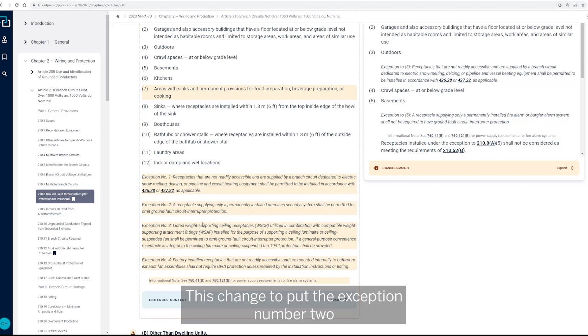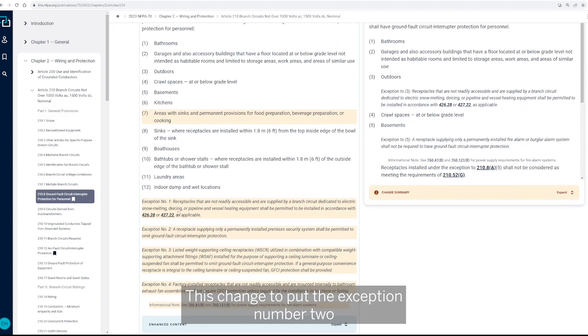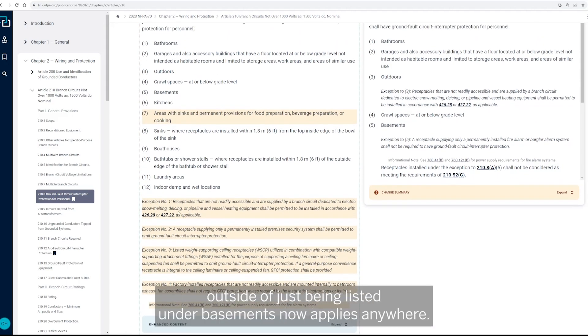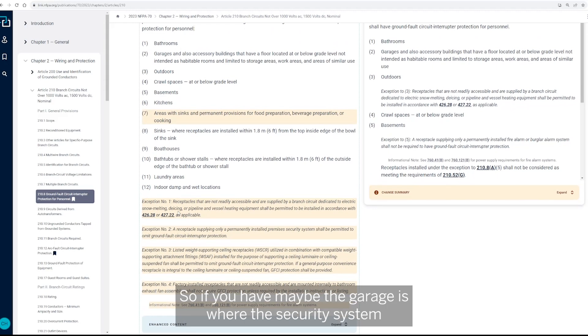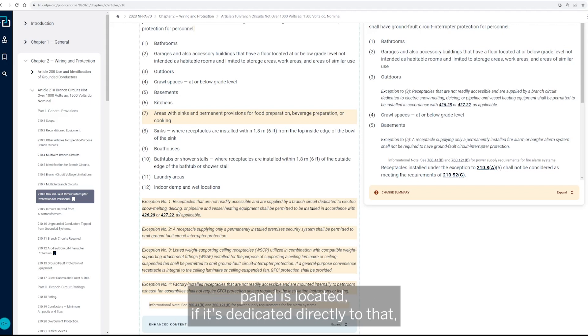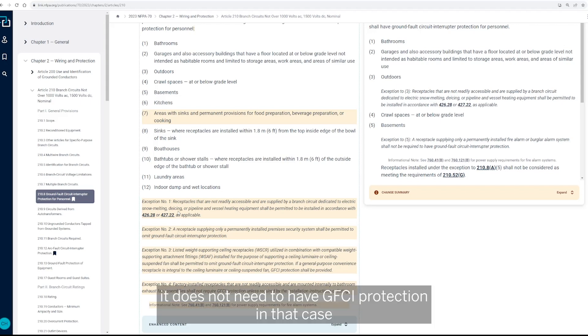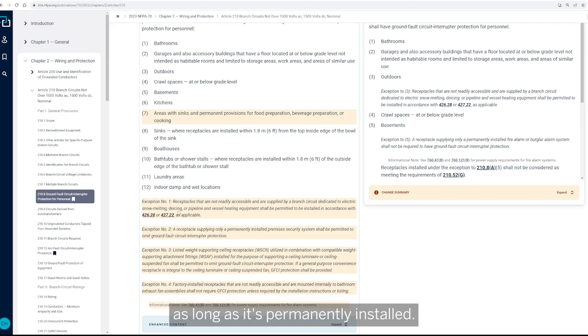Now this change to put the exception number two outside of just being listed under basements now applies anywhere. So if you have maybe the garage is where the security system panel is located, you know, if it's dedicated directly to that, it does not need to have GFCI protection in that case, as long as it's permanently installed.